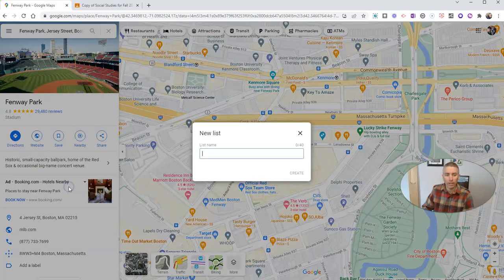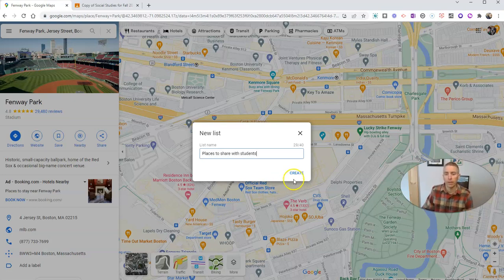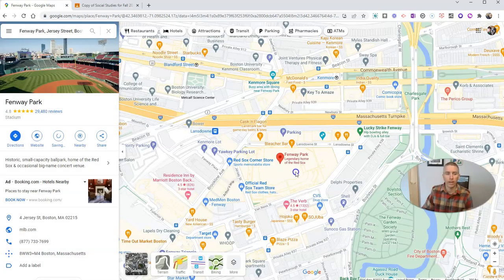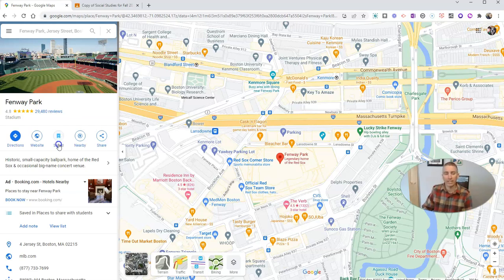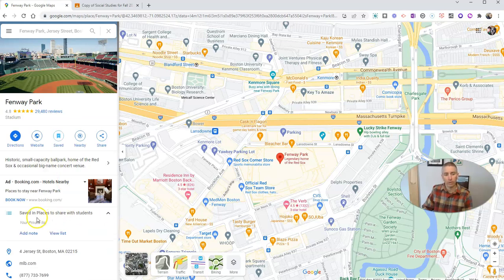Or you can make a new list and call it something like 'Places to Share with Students' and create that list. Then you have a list called 'Places to Share with Students' that you can reference at any time — you can see that list right there.